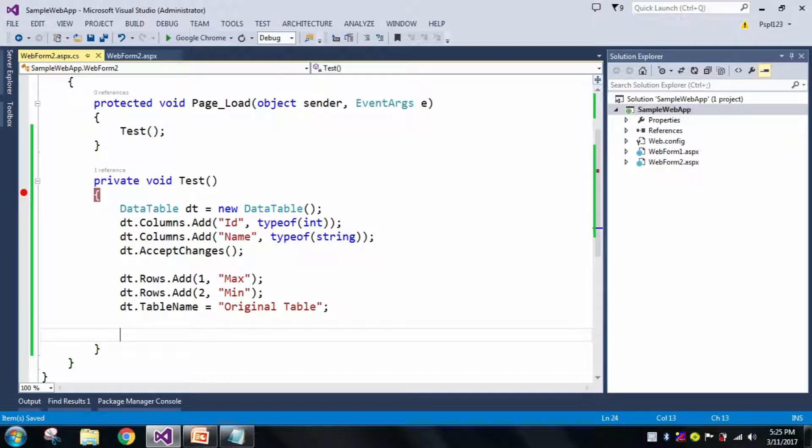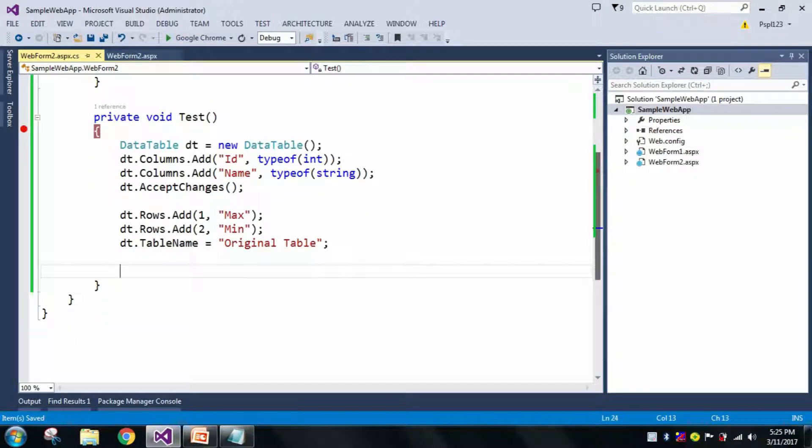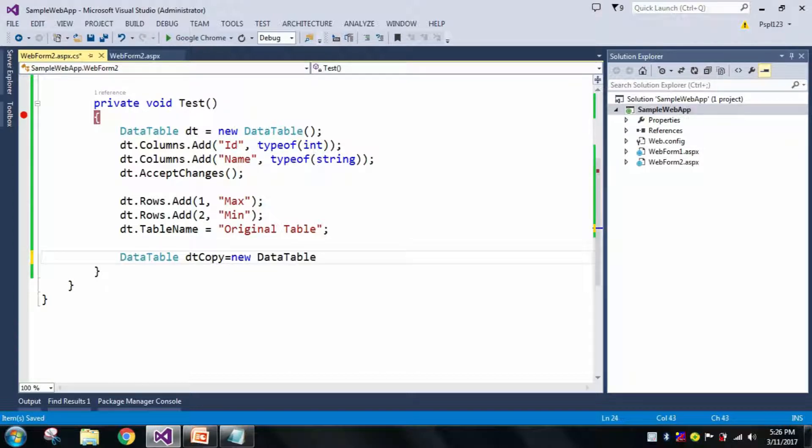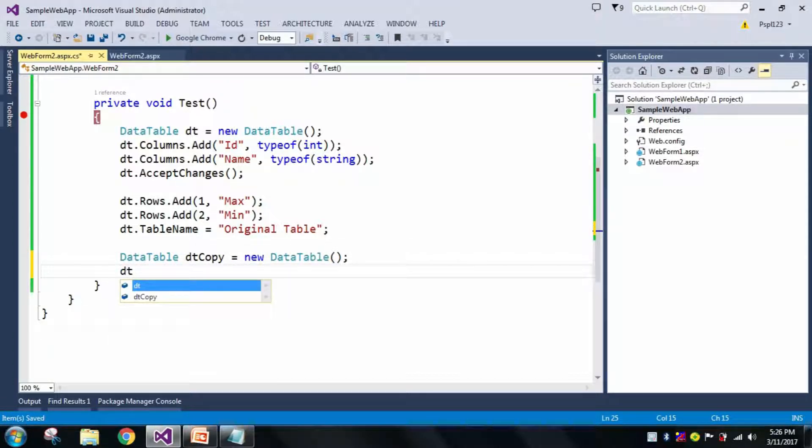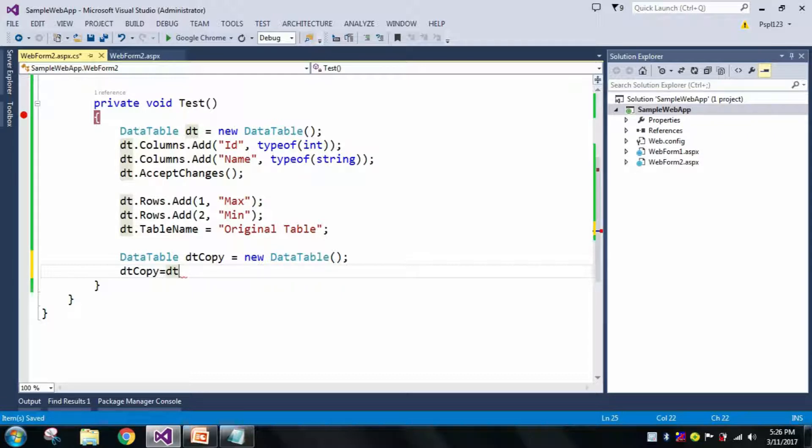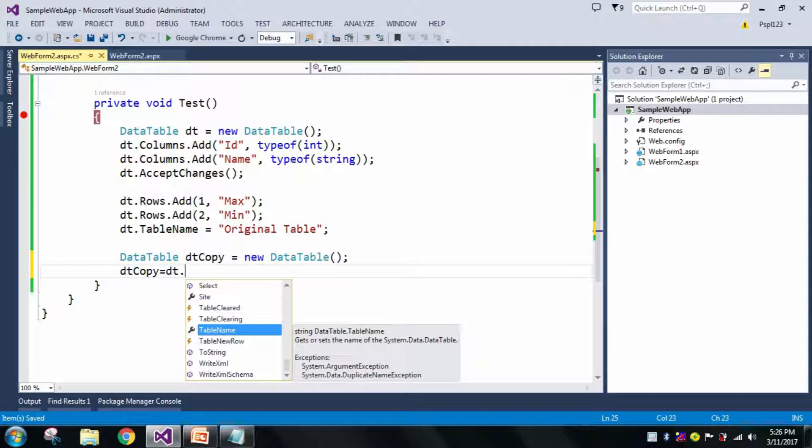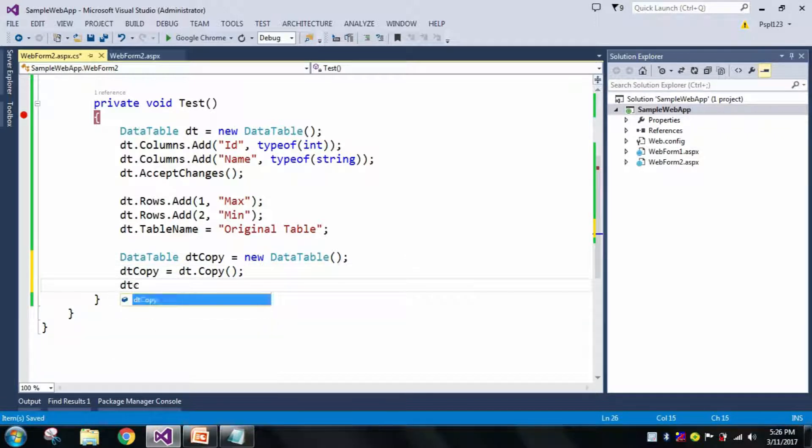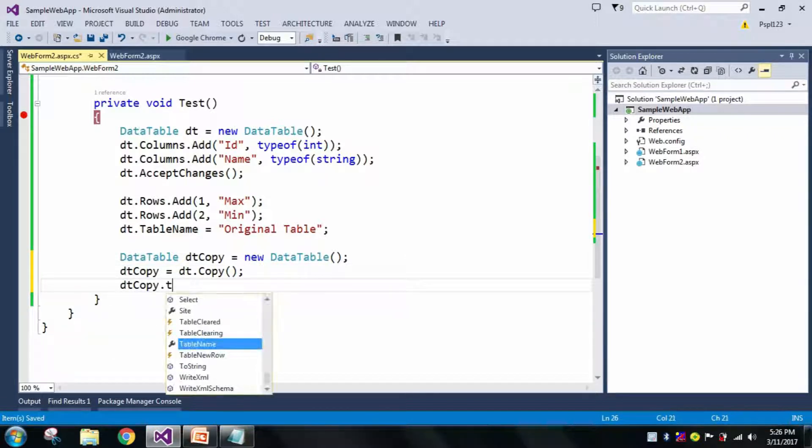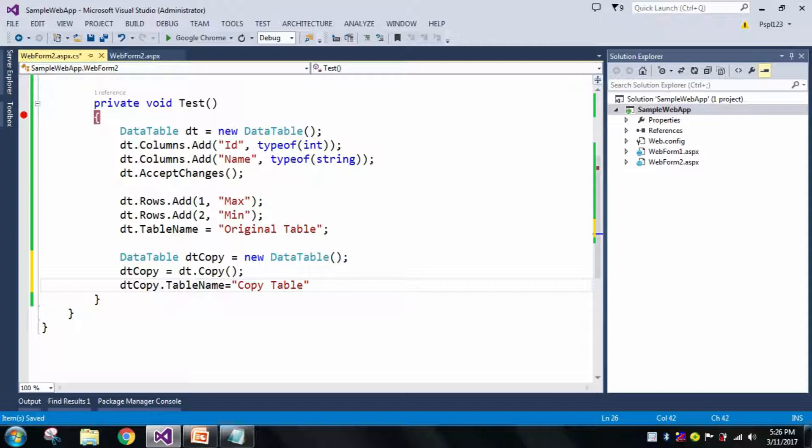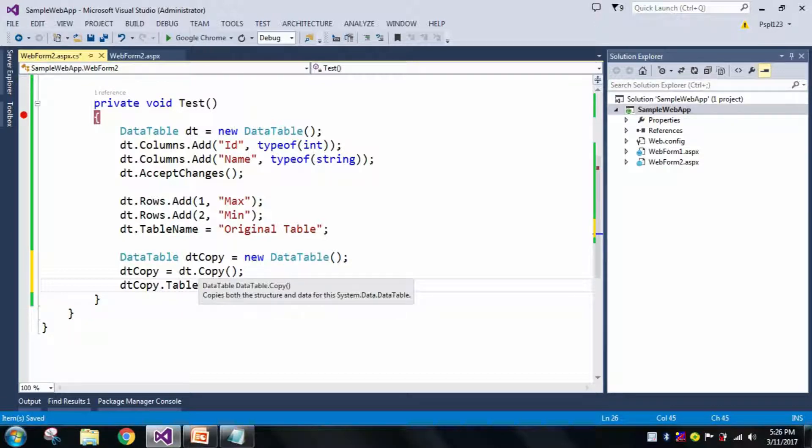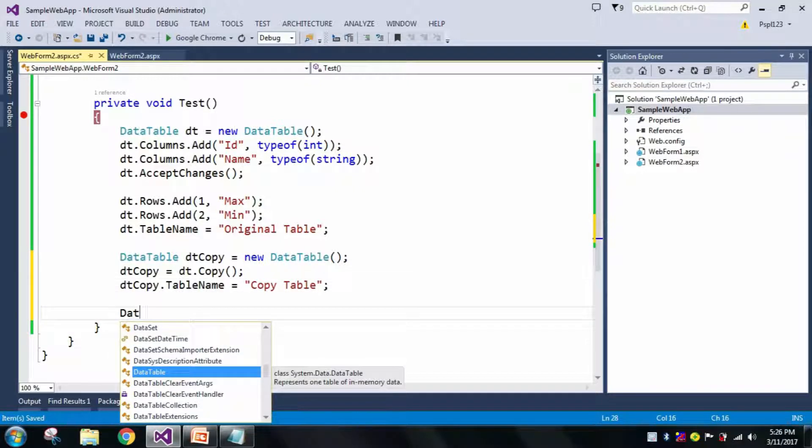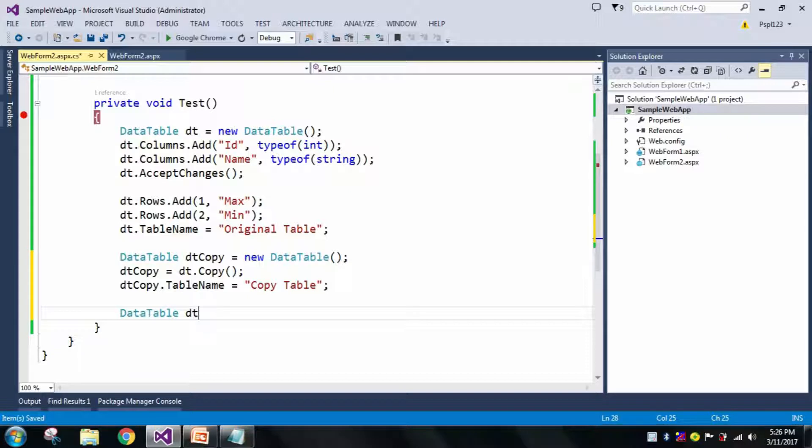After that, let me use DataTable.Copy(). I need to declare a new table, dtCopy equal to new DataTable. dtCopy equal to dt.Copy(), means from my original table I will copy to dtCopy table. Let me rename this table name as Copy Table. See here when I hover the mouse on Copy method, it copies both the structure and data for this DataTable.